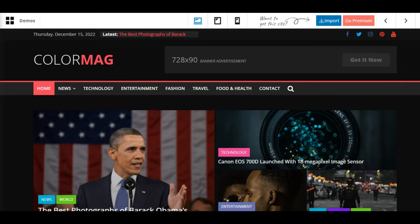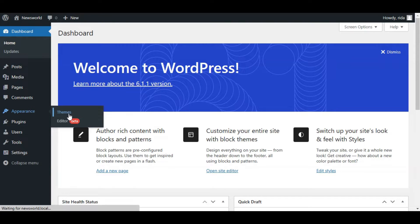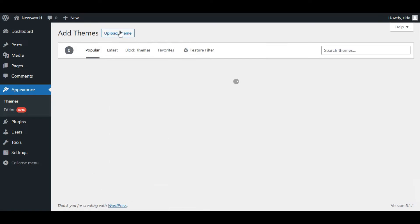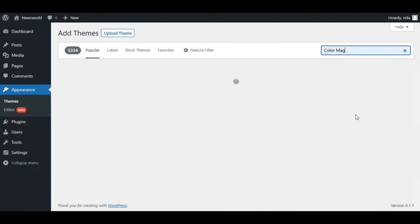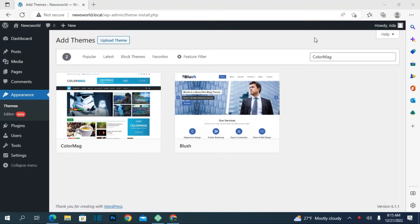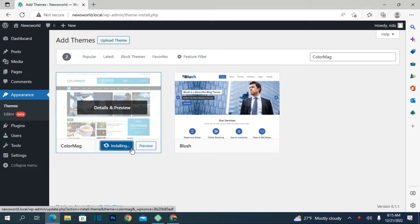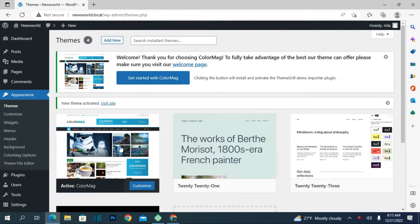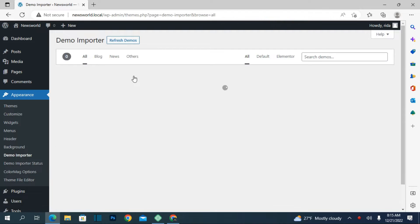First of all what you have to do is log in to your dashboard, go to Appearance, then Themes, and click on Add New. Search for ColorMag. As you search for ColorMag it will show up here. Click on Install and it will start installing. When it's installed, just click Activate, and as you activate you will get a Get Started with ColorMag prompt — click on it.